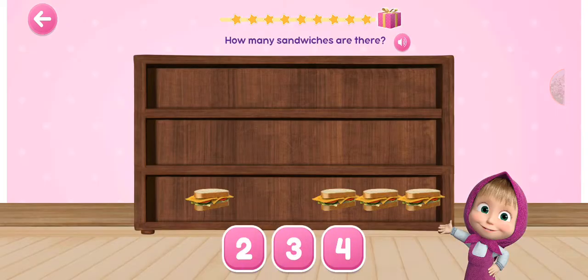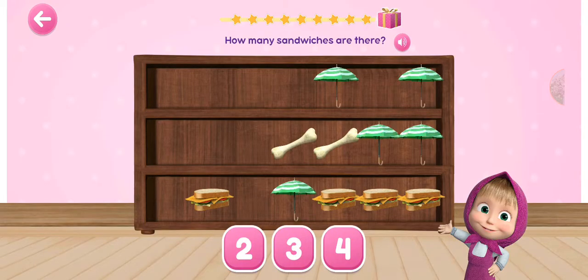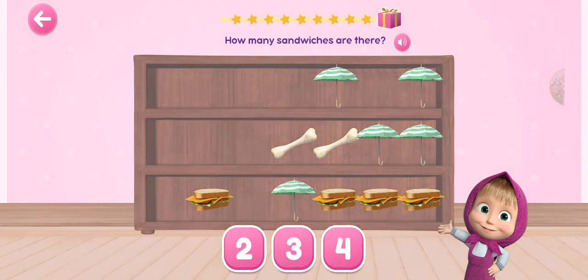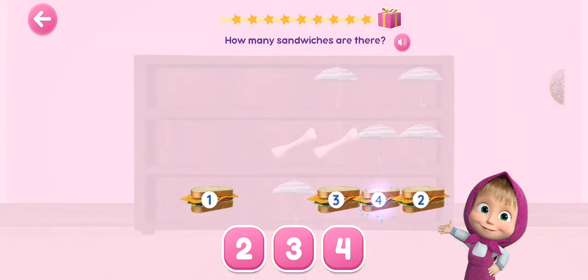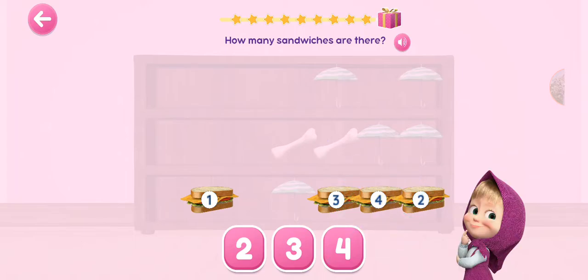How many sandwiches are there? 1, 2, 3, 4.